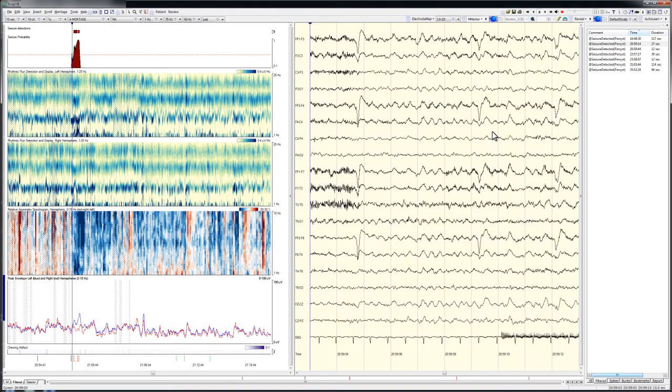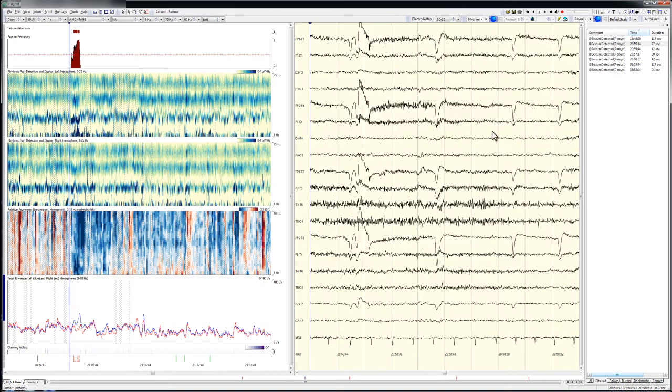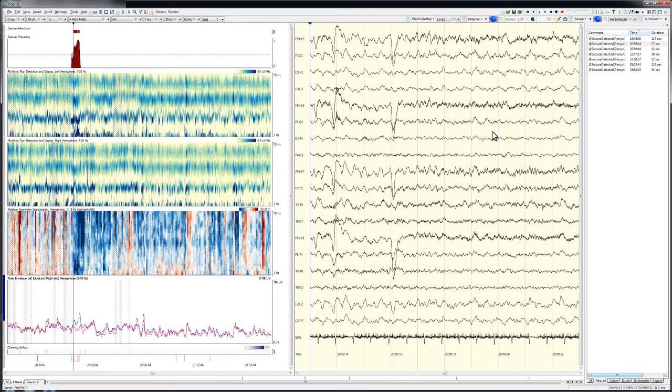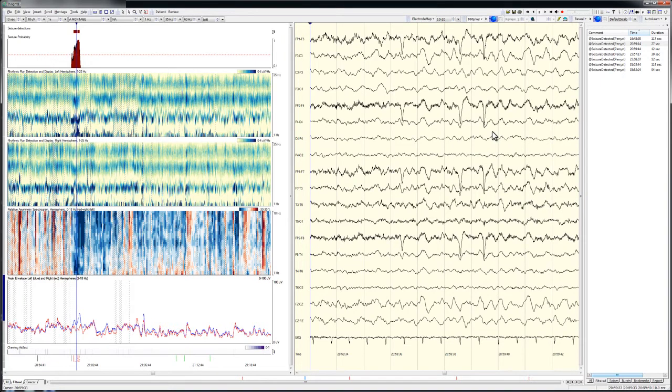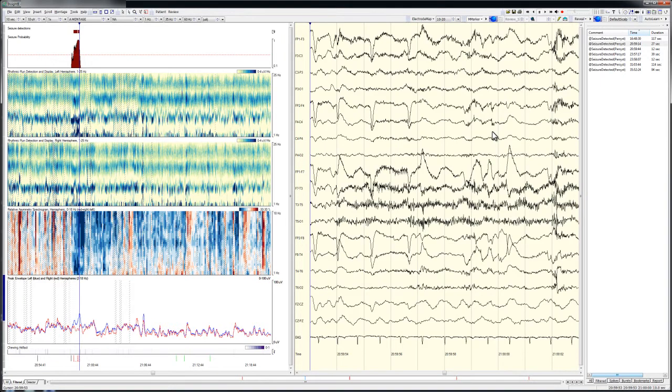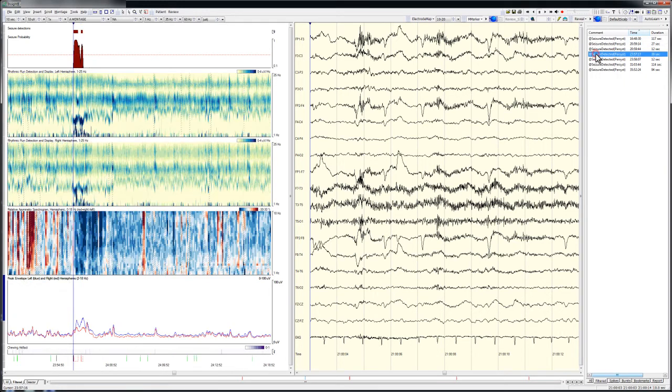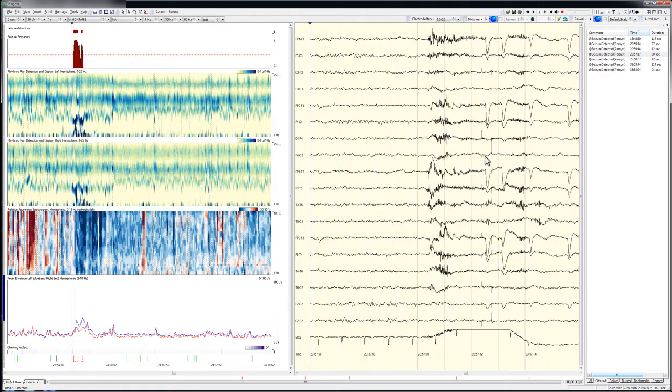Clicking just before the prominent trend changes and then paging forward through the EEG allows immediate confirmation that this is a seizure, and that its evolution differs from that of the seizure just reviewed. As suggested by the trending graphs, the seizure is more confined to the left and generally has lower amplitude as compared with the first seizure.